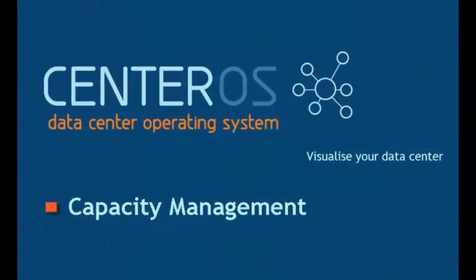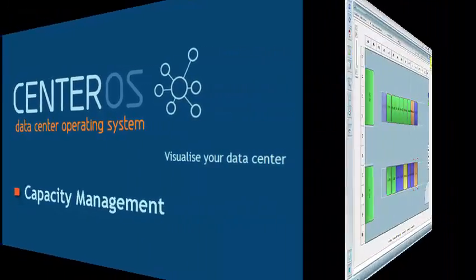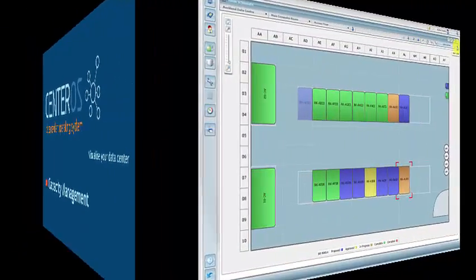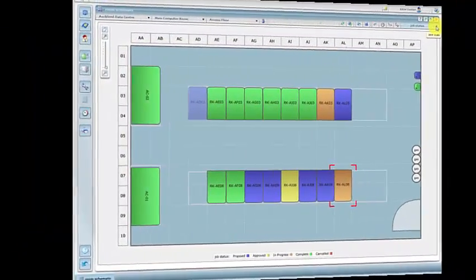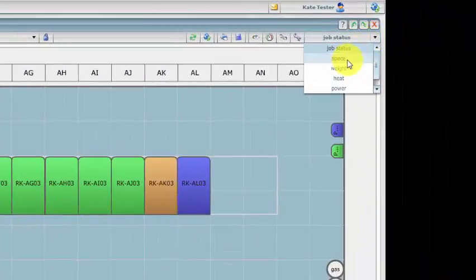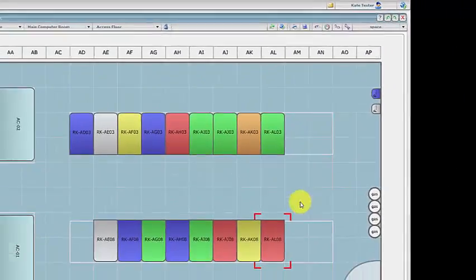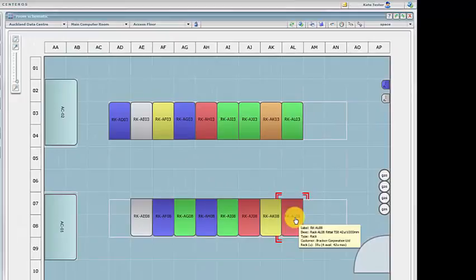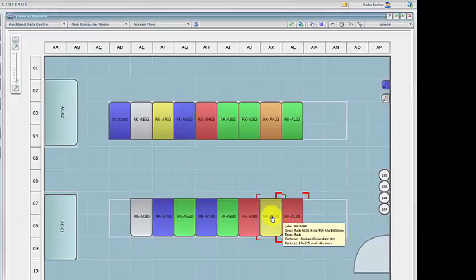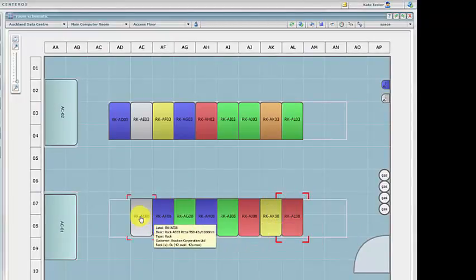Centeros capacity management provides you with a number of graphical views to help manage the capacity in your data center. In order to perform a what-if analysis it colors the racks according to capacity so you can quickly identify where there is available space in the racks.